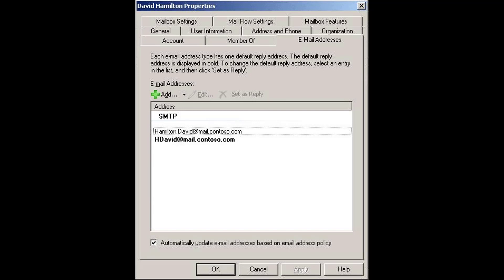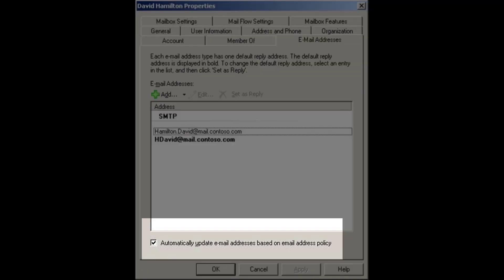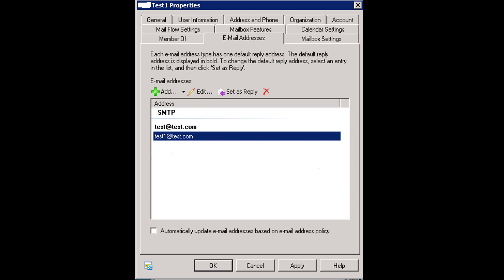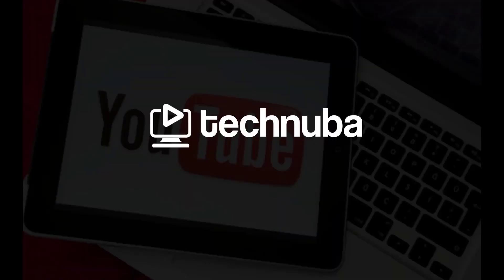The way to get it enabled is to uncheck where it says 'automatically update email addresses based on email address policy.' Once you uncheck that box, the set as reply will no longer be grayed out, and you can modify the default email address with set as reply.